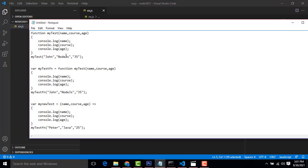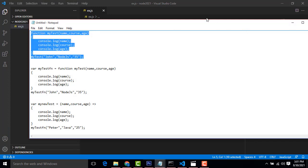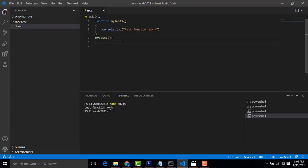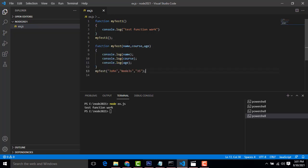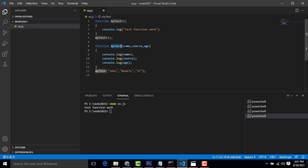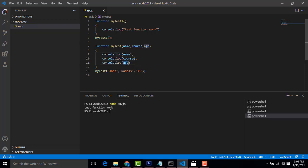Next, let me look at another example — this one uses parameters. I have passed parameters inside the function. Function keyword, function name given as myTest, and I have given three parameters: name, course, and age. I print out name, course, and age line by line.